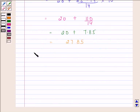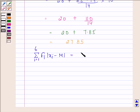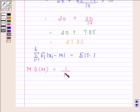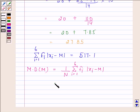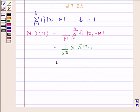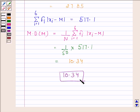On adding all these we get 517.1. So summation i goes from 1 to 6 of fi into |xi minus M| equals 517.1. Now we calculate mean deviation about median: it equals 1/N into summation i goes from 1 to 6 of fi into |xi minus M|, which equals 1/50 into 517.1, and this equals 10.34. Hence, our required answer is 10.34. This completes the session. Bye and take care.